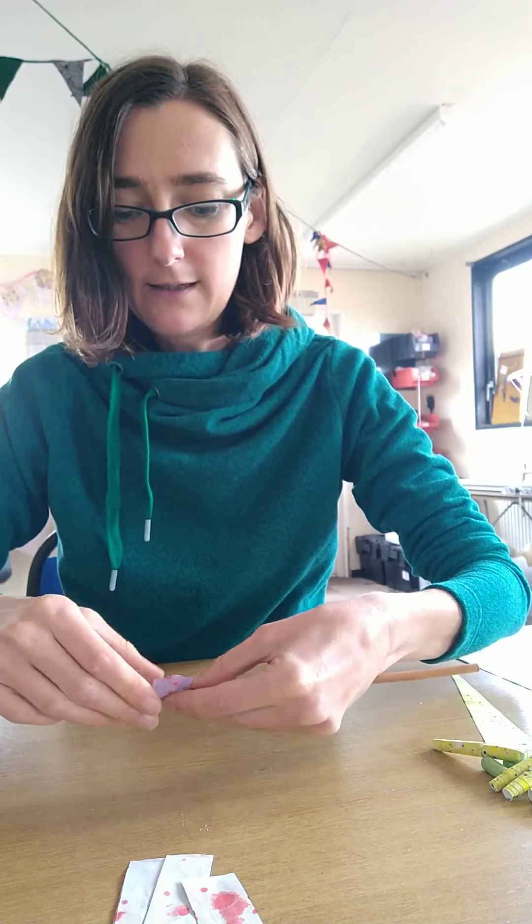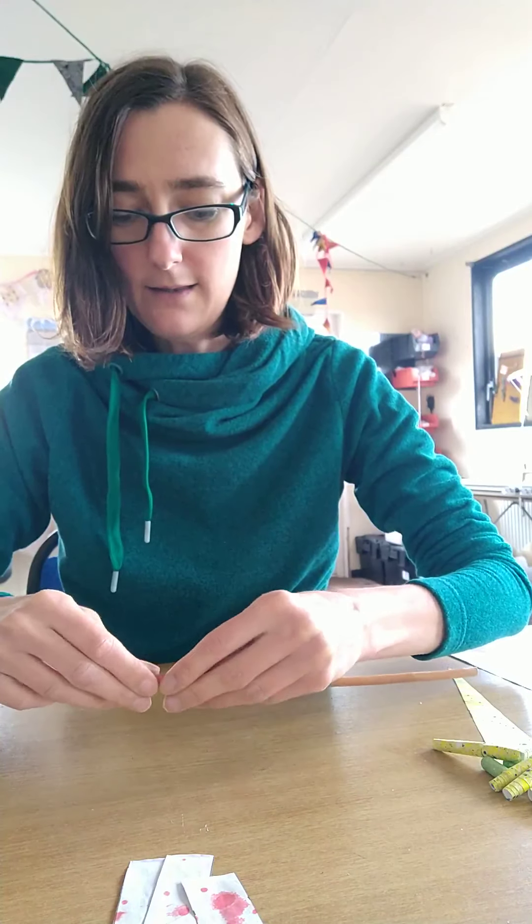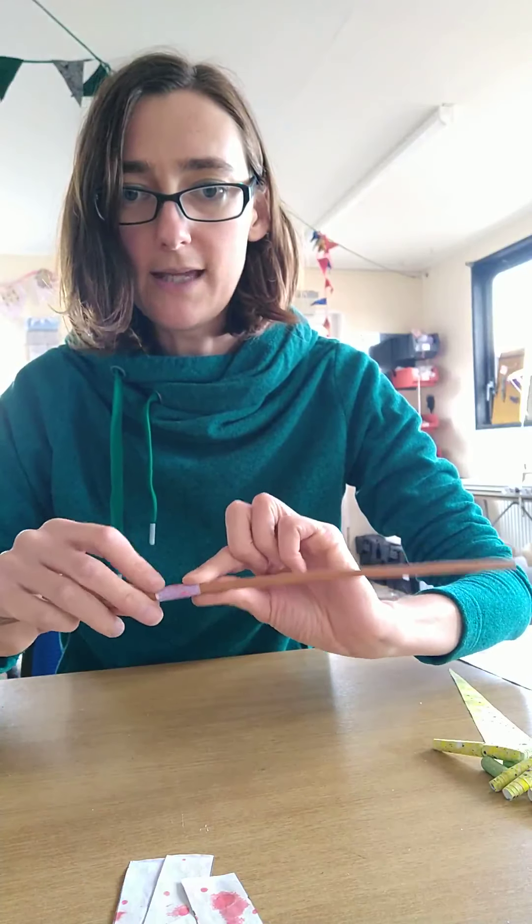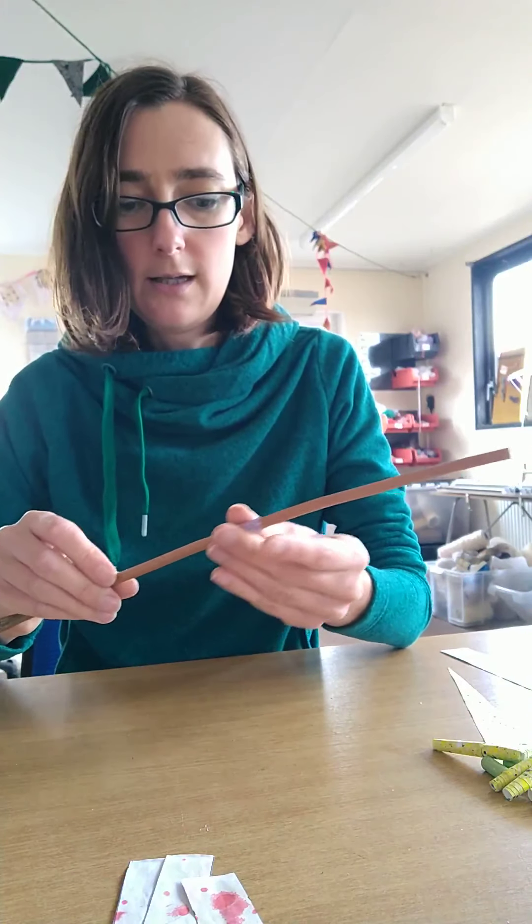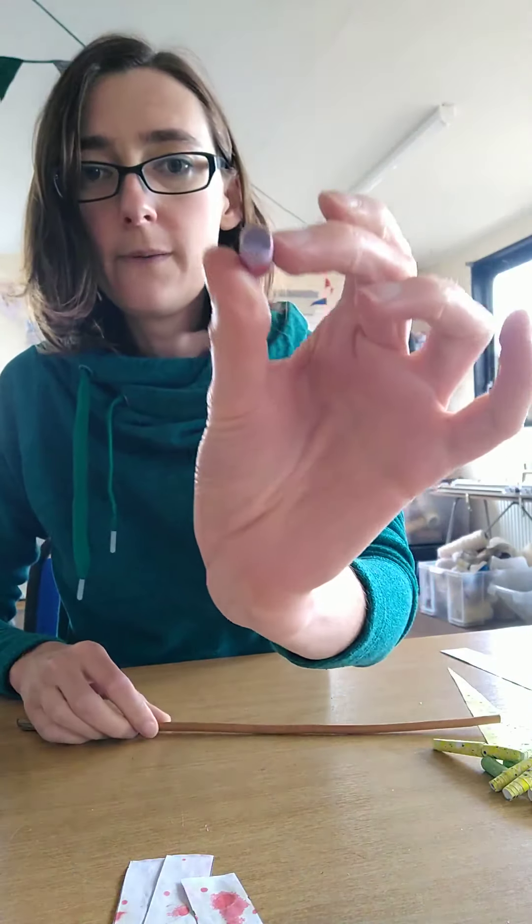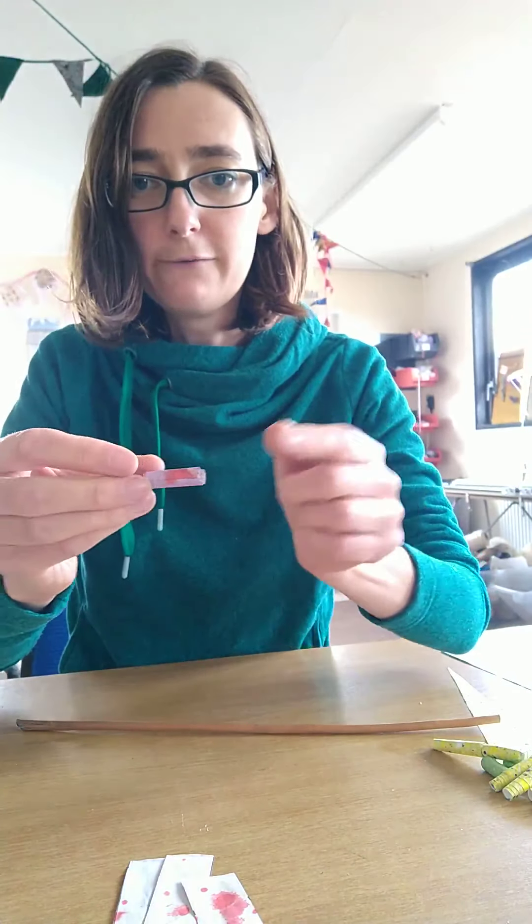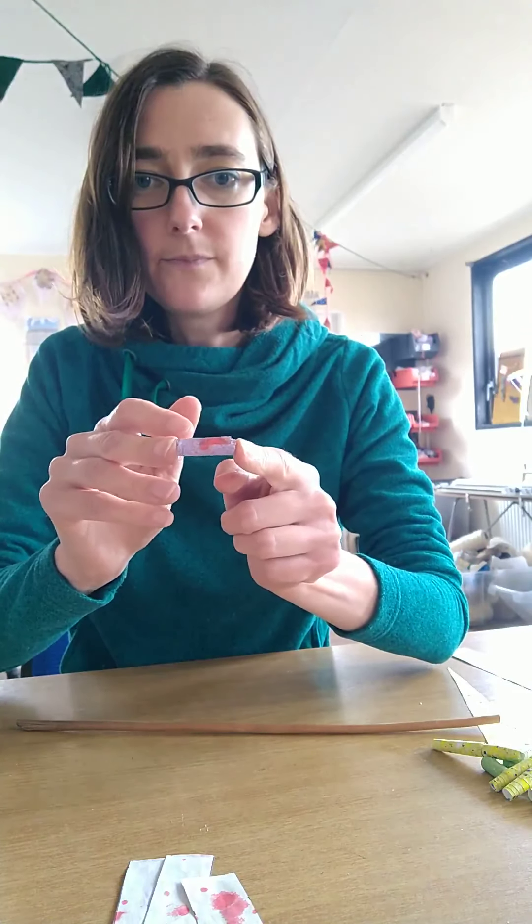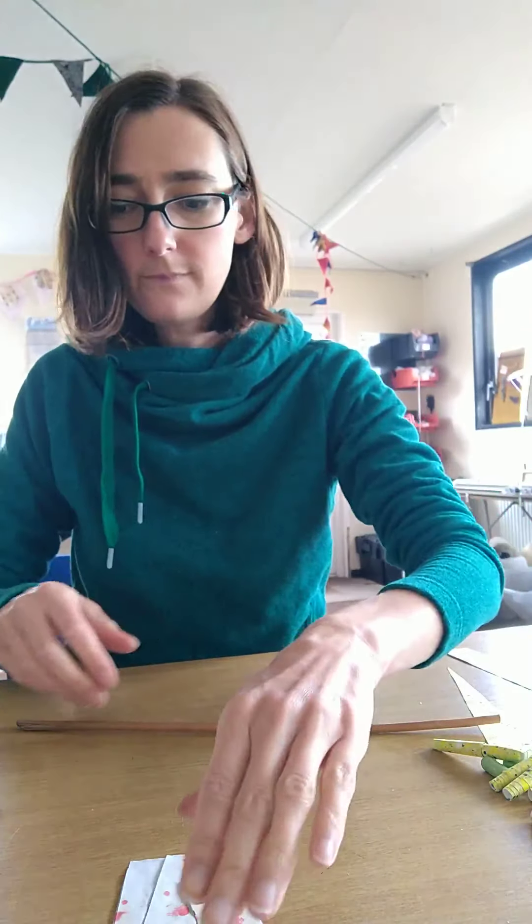And I'm just rolling it all the way down and because I've got glue all over it's sticking there. Give it a good press down to make sure that glue's stuck, and then slide it off. And there we have it, our first bead.